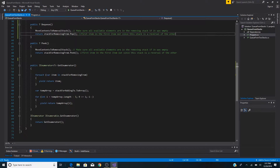Now we can safely pop an item off the stack for removing from. The first item into our queue is now the first item out, since this stack is a reversal of the other stack.